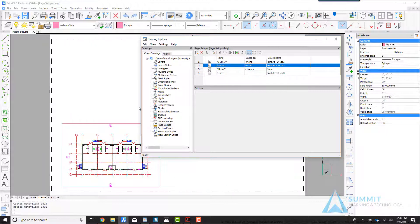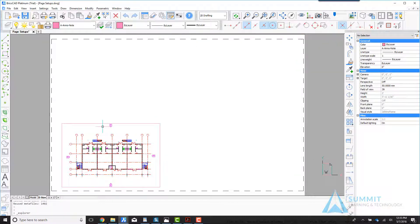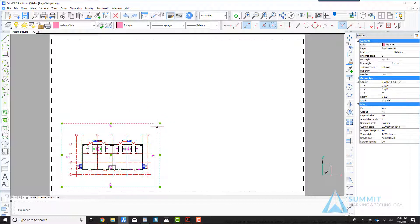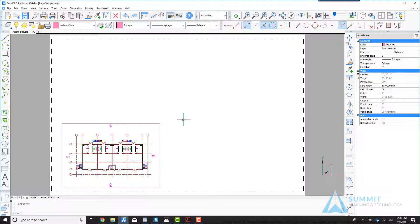By selecting D size in this list, the visual representation of the sheet size changes. The viewport remains in the same location and at the same size, and this represents what that particular viewport would look like on this sheet of paper.